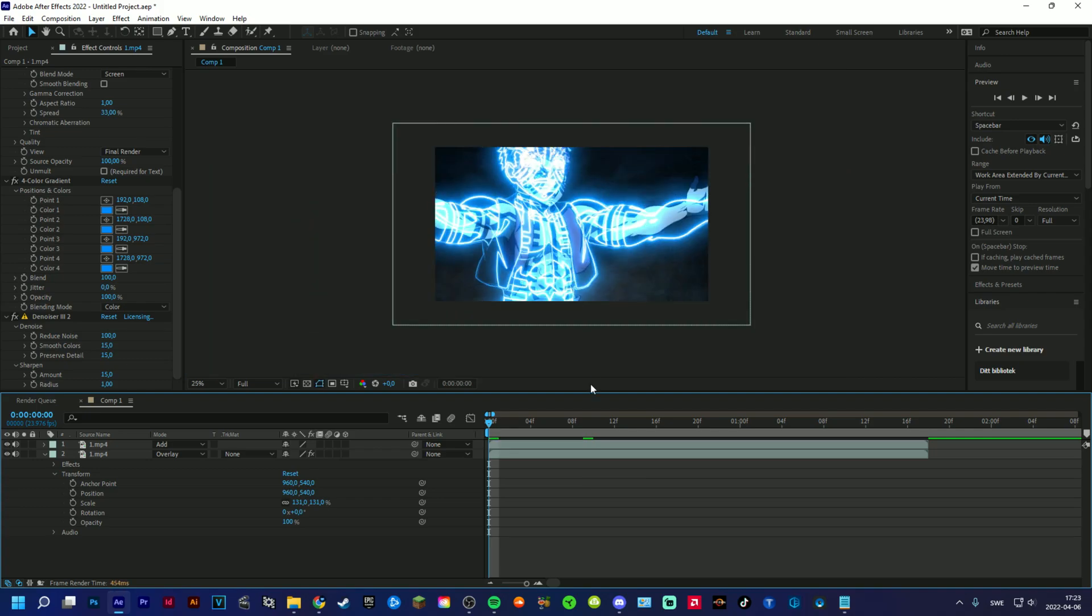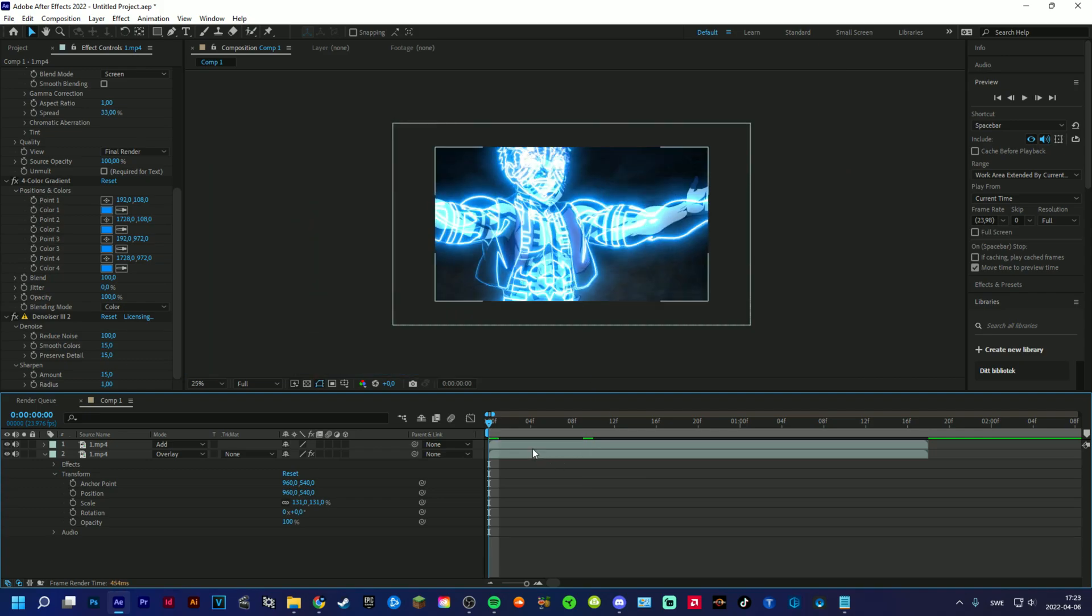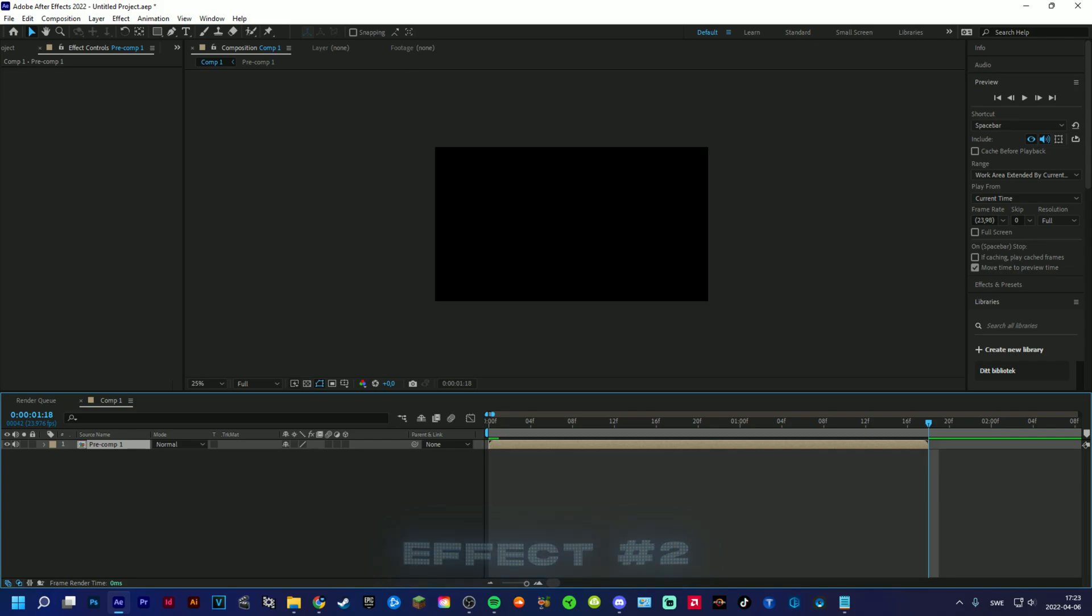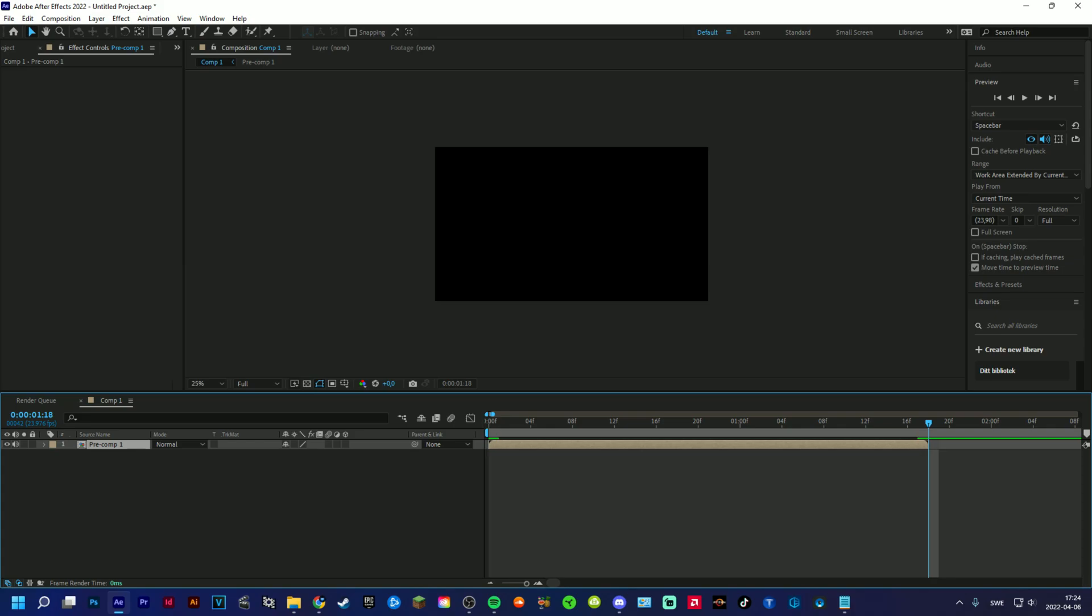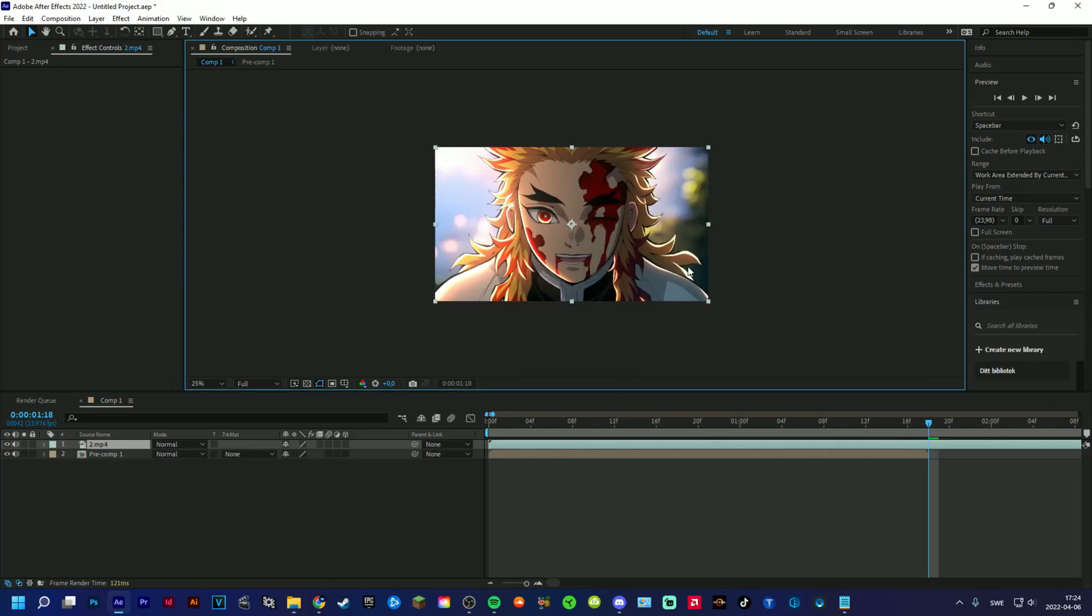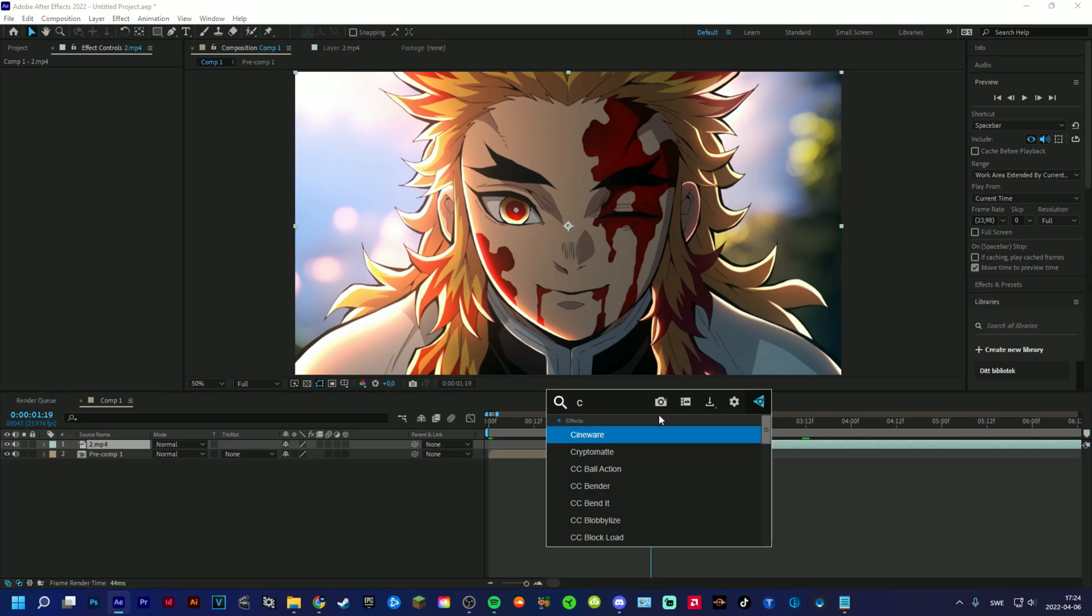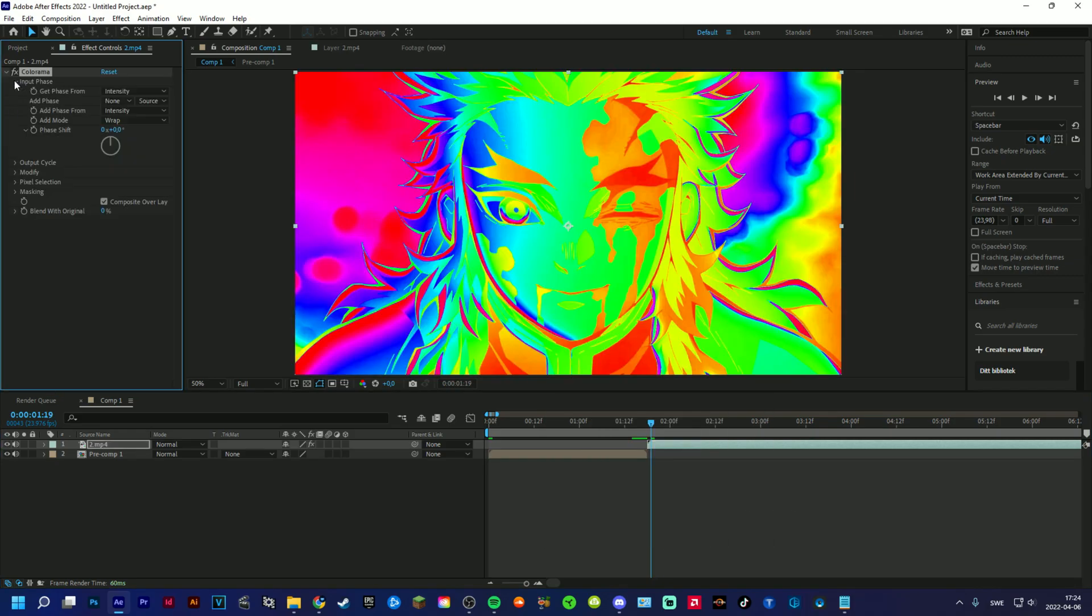Moving on to the second effect now. The second effect we are going to make is for a more trippy style with some rainbow colors and stuff. So yeah, you just add your clip here, and then you start off by adding Colorama, just like that.